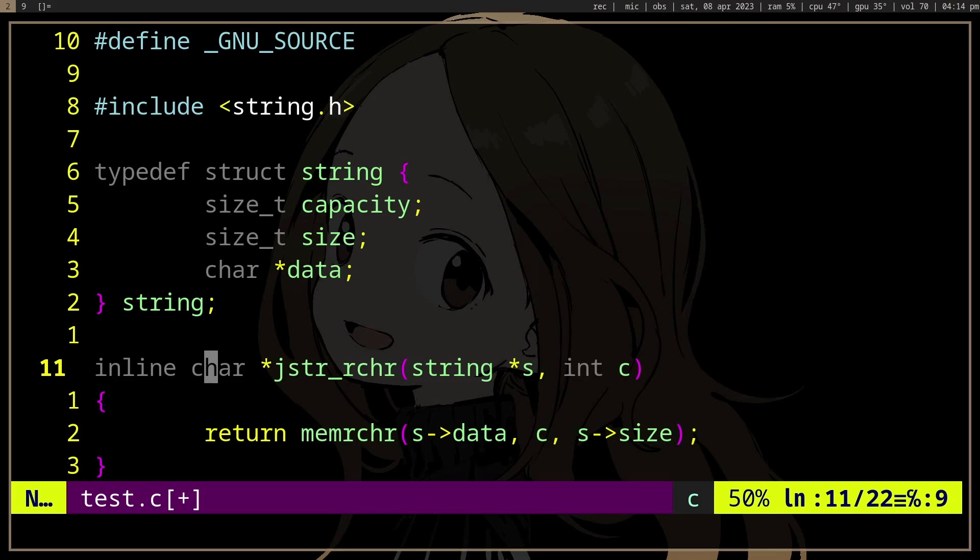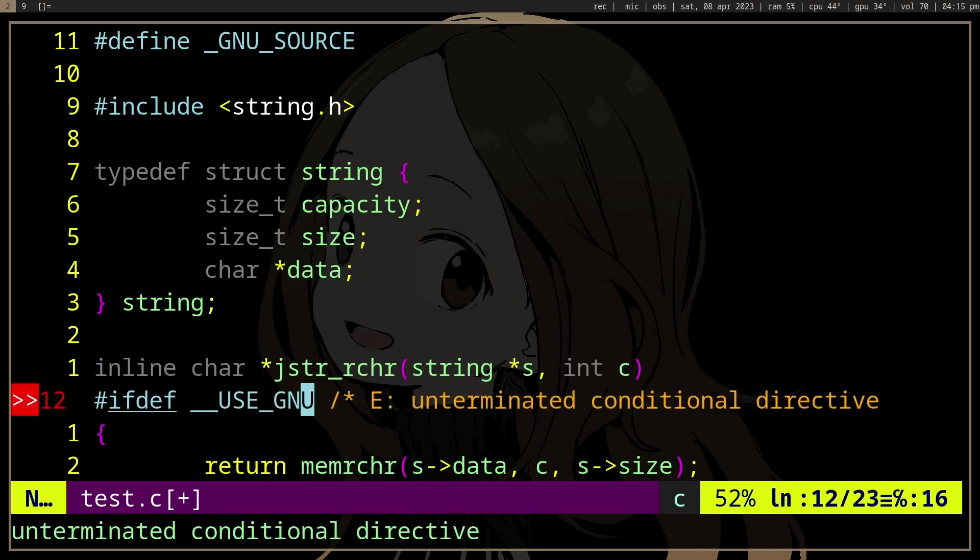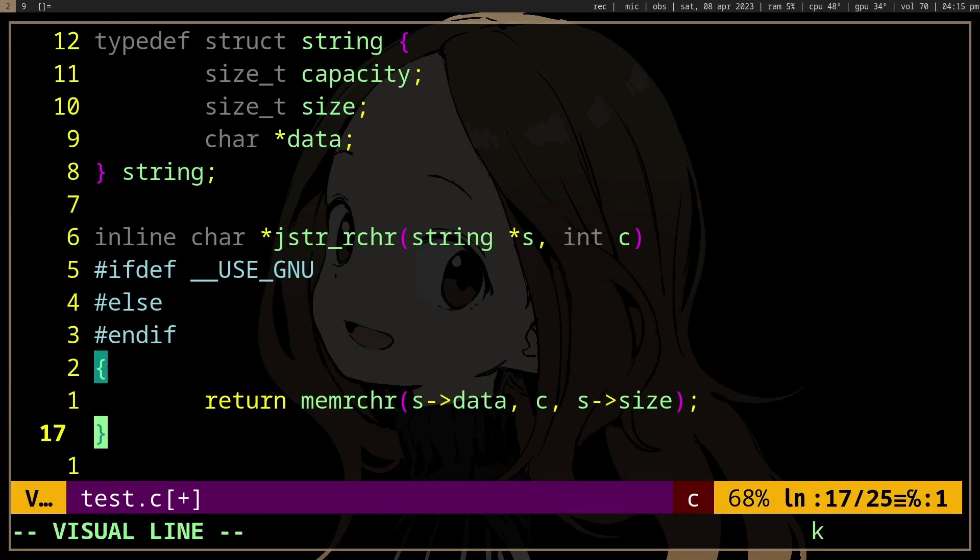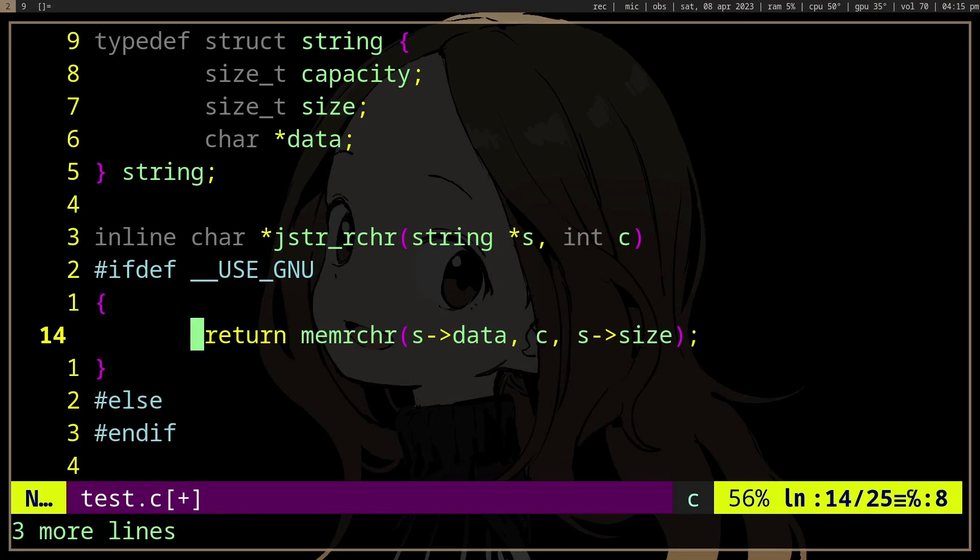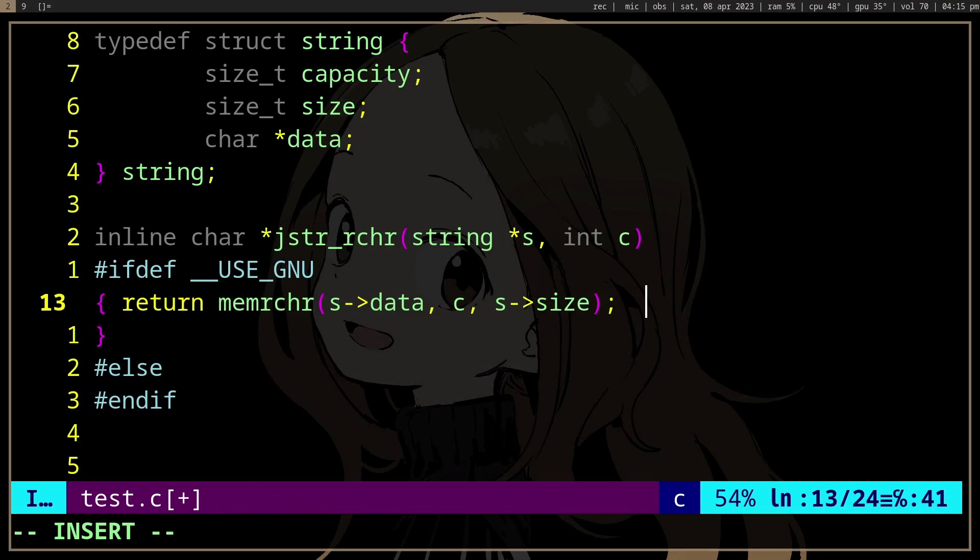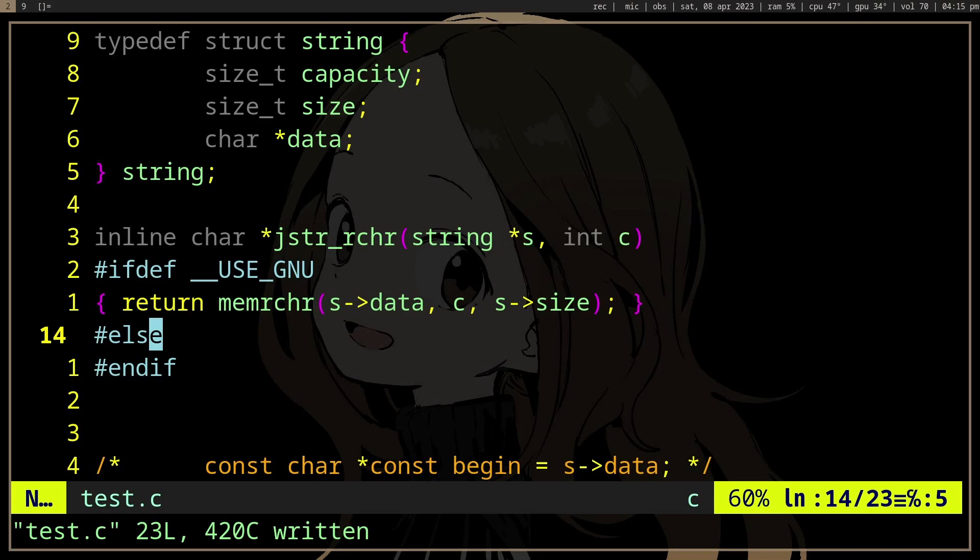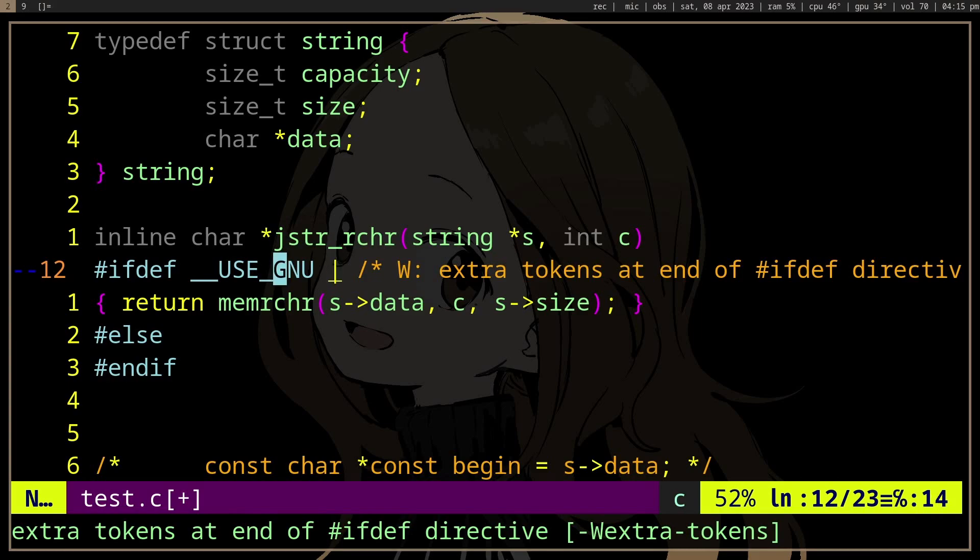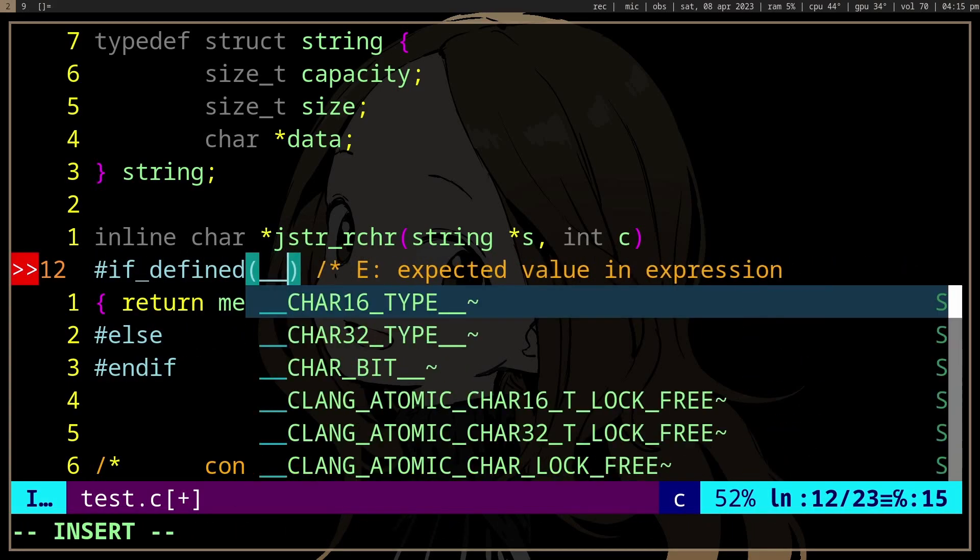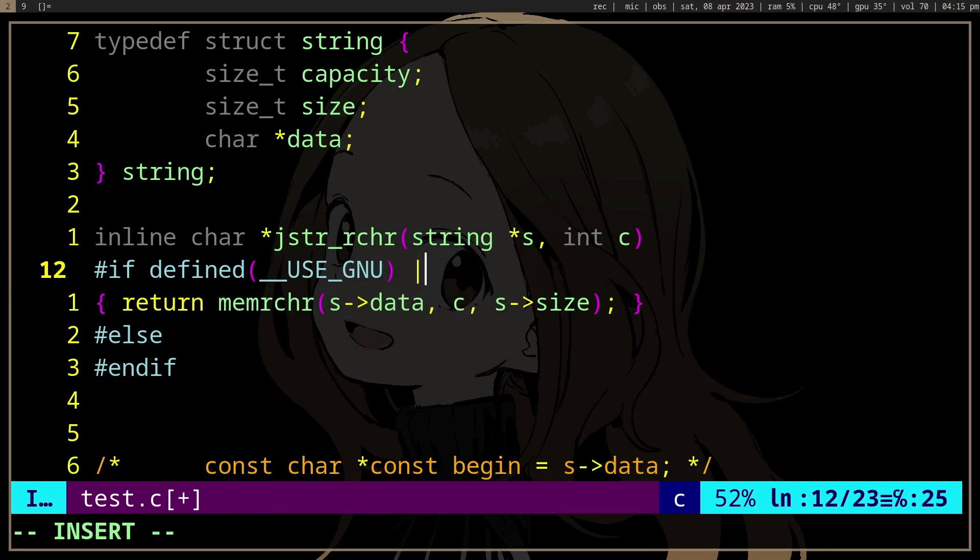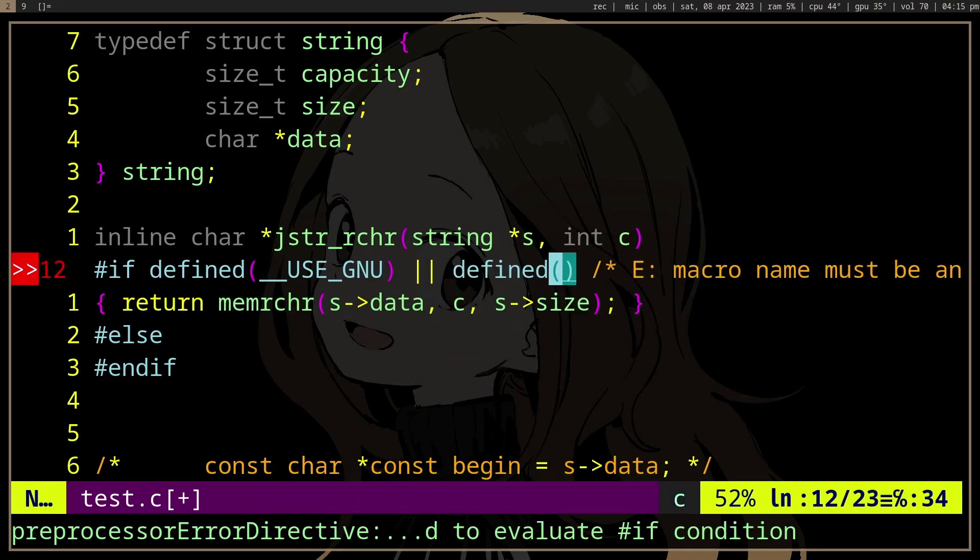We can do hashtag if and the macro that signals if we're using GNU or POSIX. I don't really know the POSIX one, but if we have GNU, we can use this, right? If not, or if GNU or if defined, use GNU, define POSIX or something. I don't know what the macro is, but...